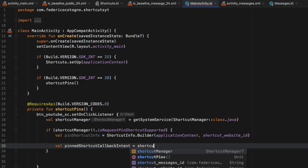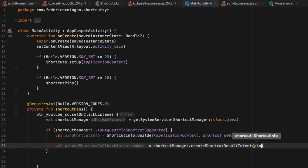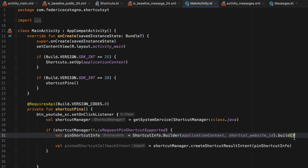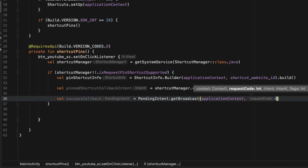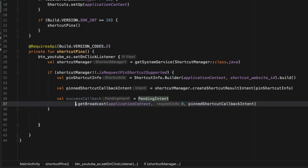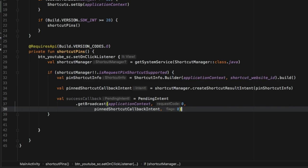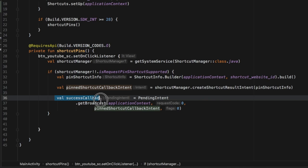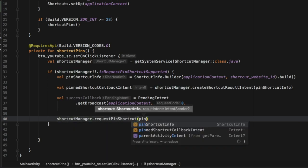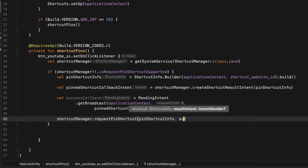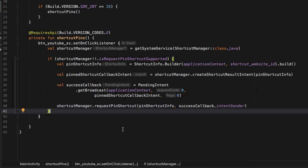Then 'val pinnedShortcutCallbackIntent = shortcutManager.createShortcutResultIntent(pinShortcutInfo)'. Next, 'val successCallback = PendingIntent.getBroadcast(applicationContext, 0, pinnedShortcutCallbackIntent, 0)' — this creates the callback and will notify us when the shortcut has been successfully pinned. Finally, 'shortcutManager.requestPinShortcut(pinShortcutInfo, successCallback.intentSender)' — this actually pins it, and if successful it will be displayed.